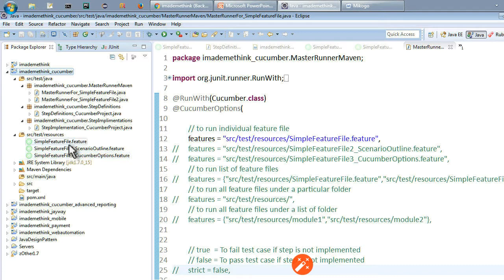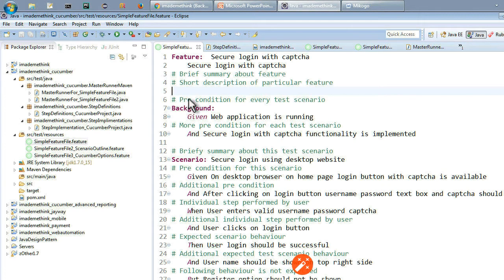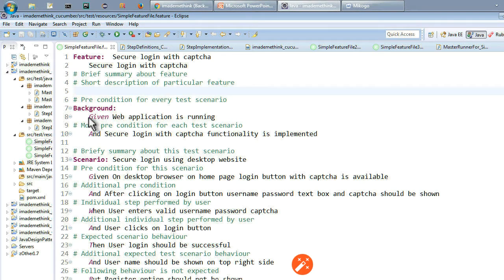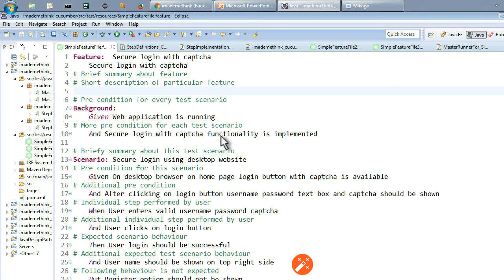Let us see what is a feature. A feature is a brief summary and short description about particular features. Whenever a feature file is written it should start with the keyword 'feature', followed by a title and explanation. Then we have something called background — background acts as a precondition for every test scenario. We have steps like 'given web application is running' and more preconditions. The feature here is secure login with capture functionality implemented.